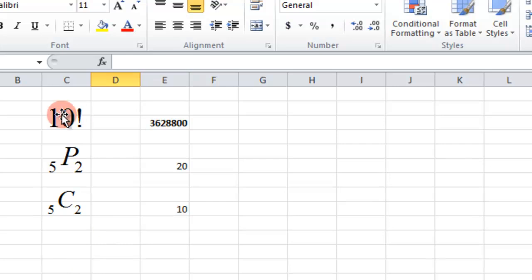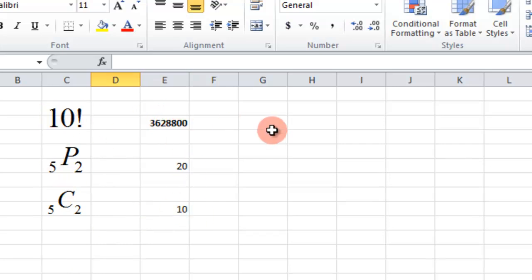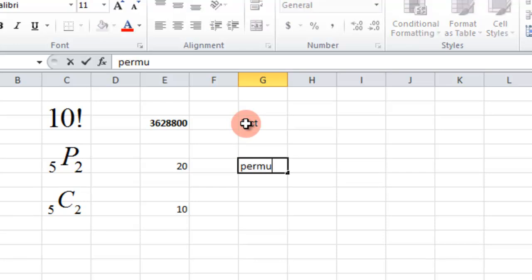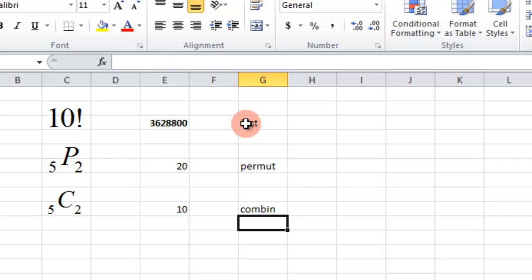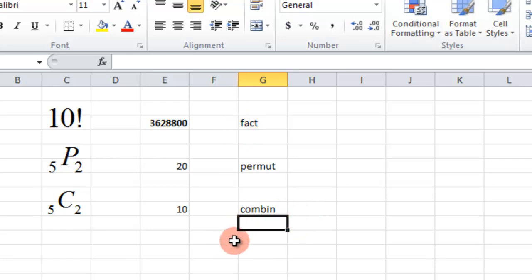So that's how you do factorial, permutations, combinations. It's FACT, PERMUT, and COMBIN. And then just have the equal sign with them. And then N comma R - those are the two values.